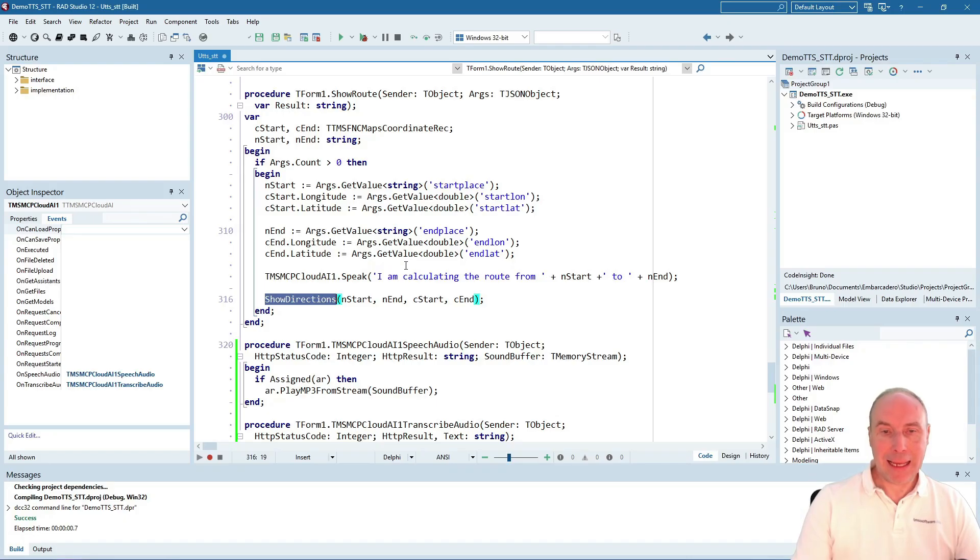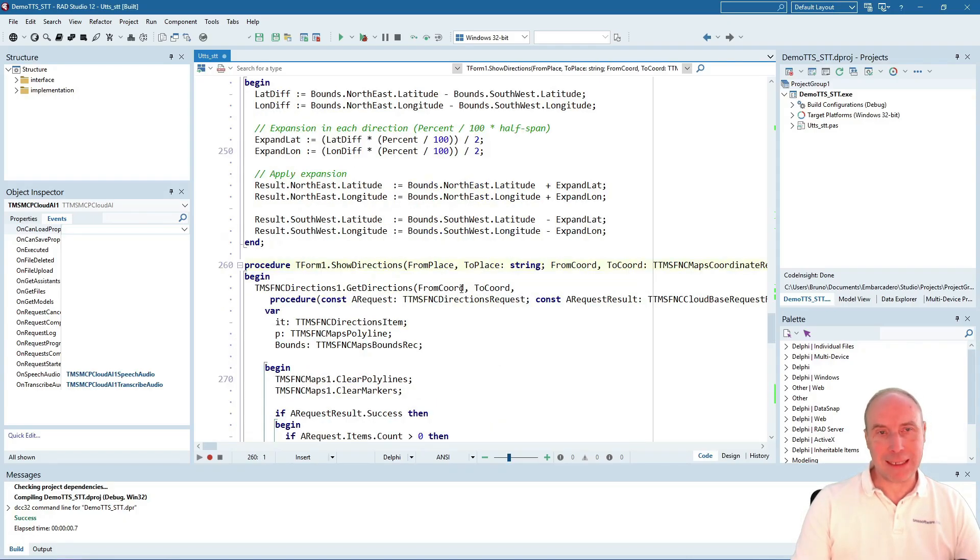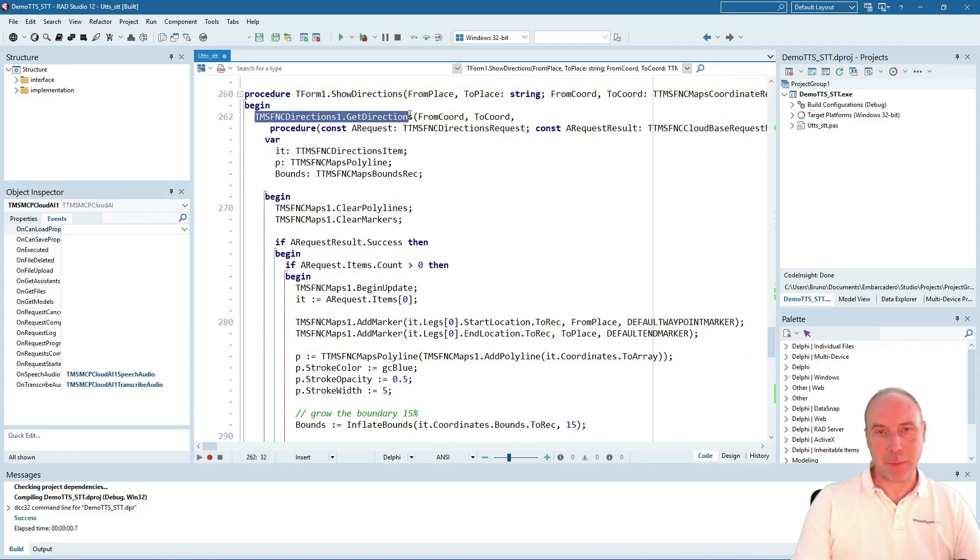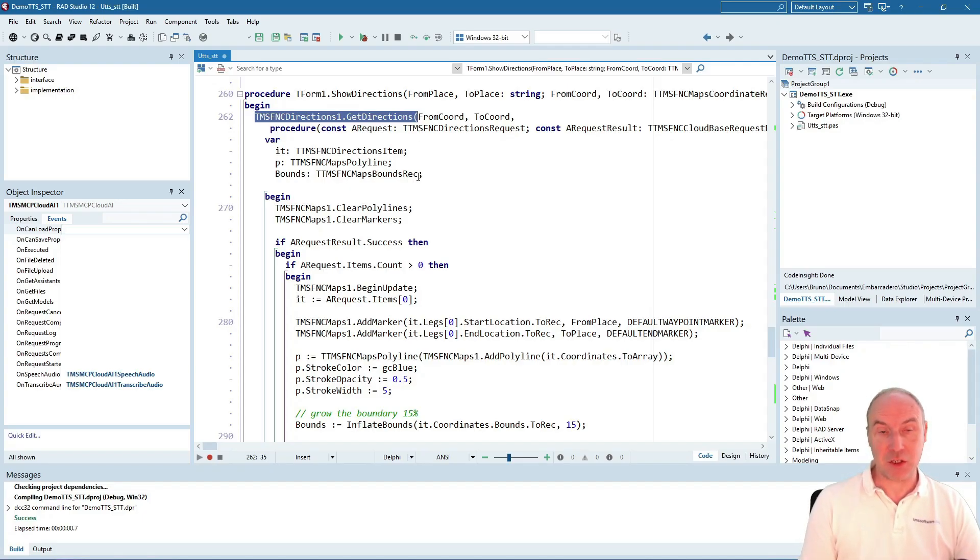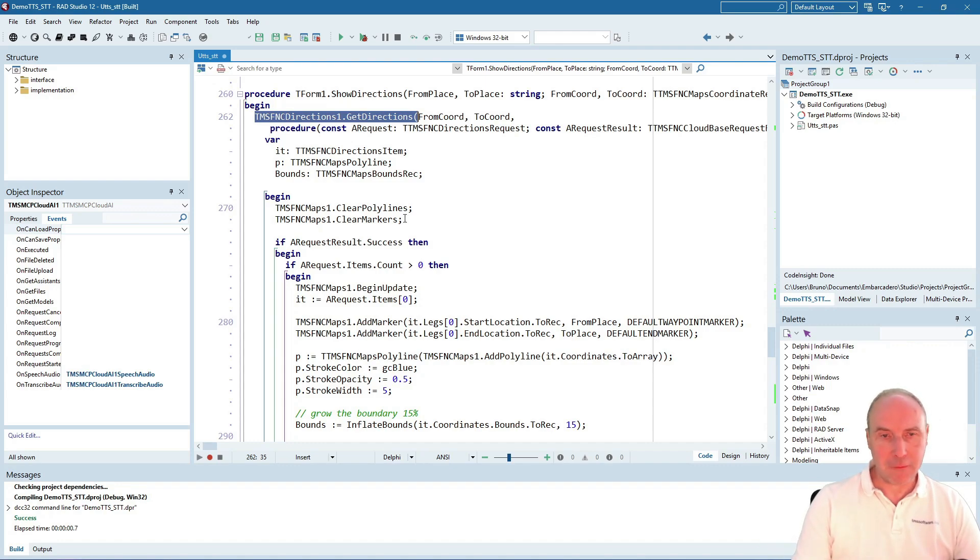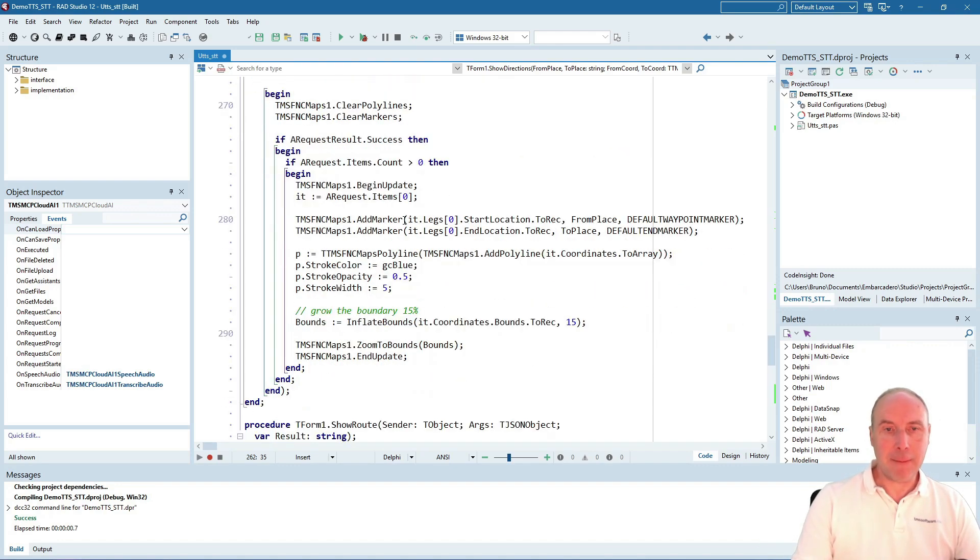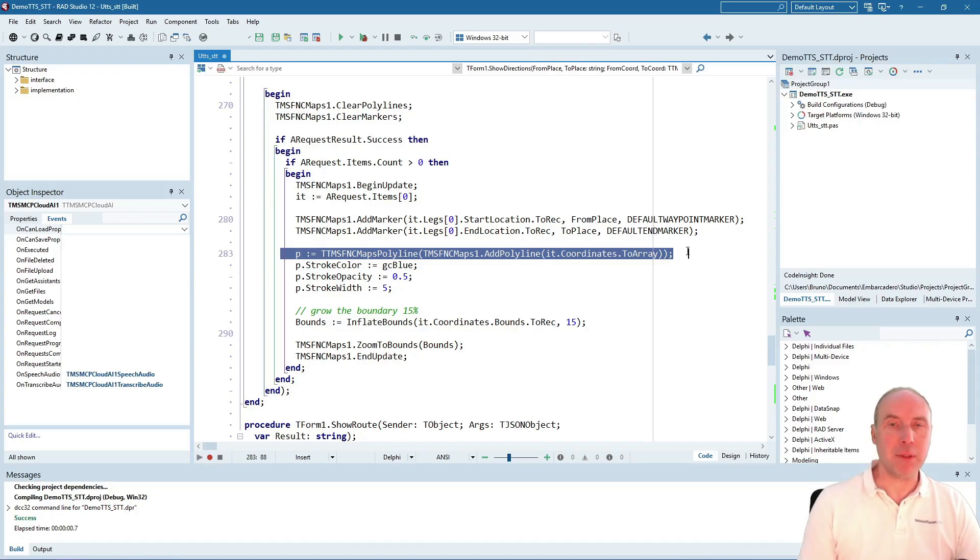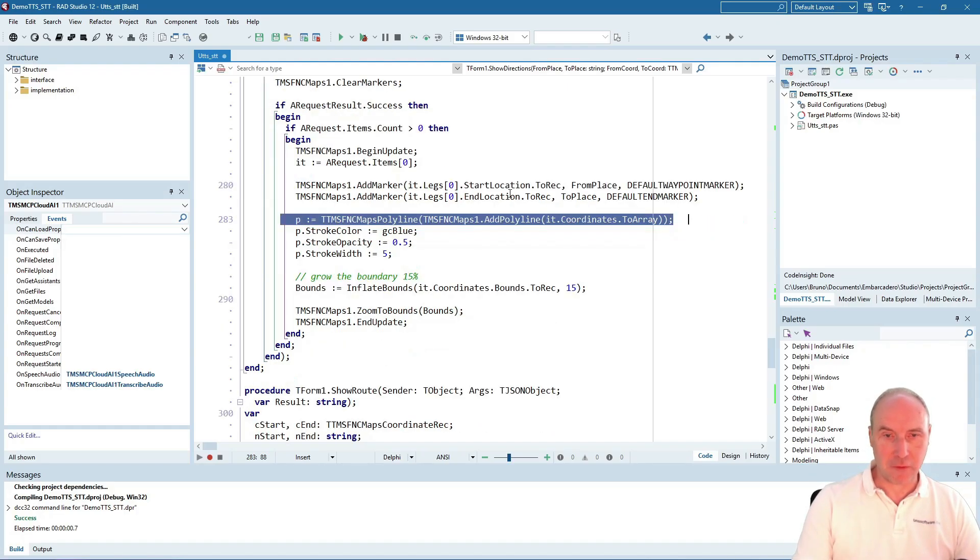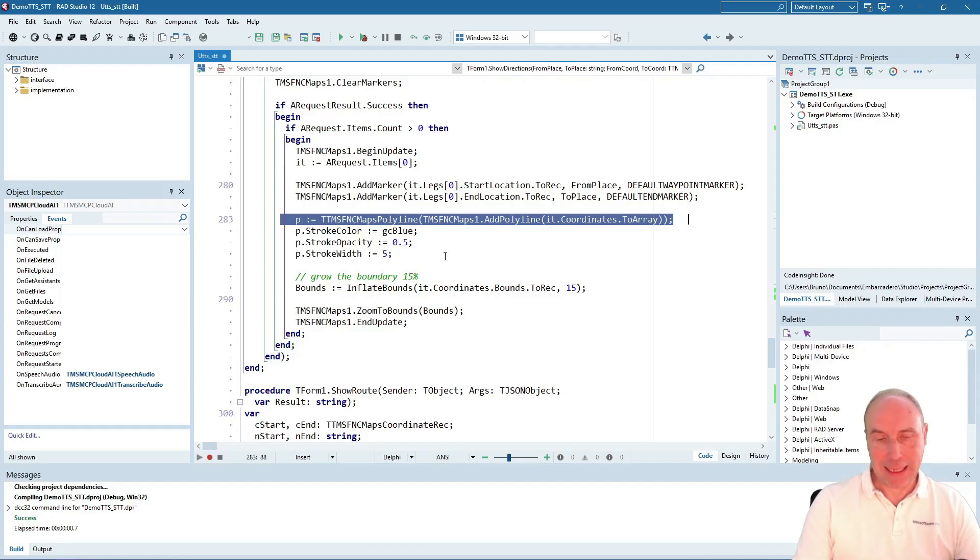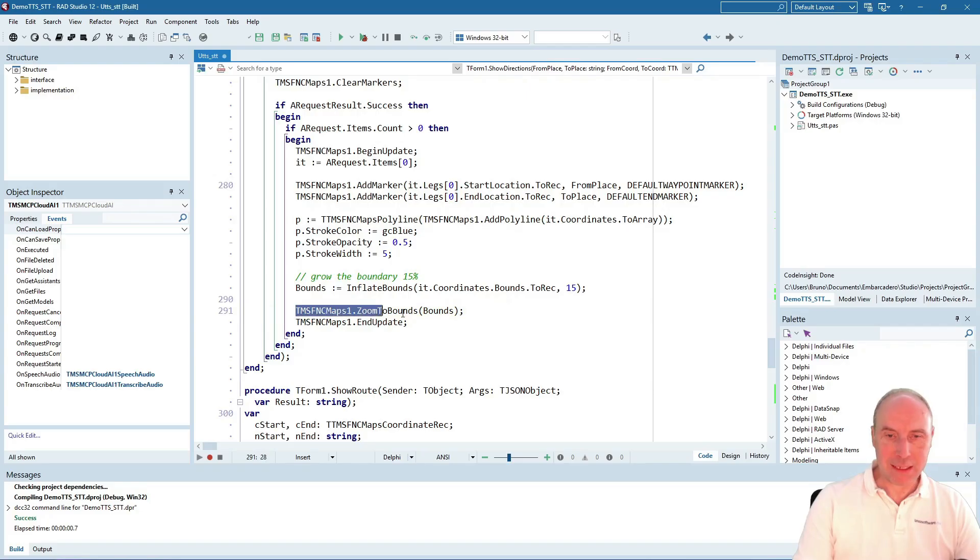Looking at the implementation of the ShowDirections method, the central piece is to get the directions from the Open Road Directions Service. This anonymous method is called when results are successfully retrieved, and it draws as a polyline on our map the directions and adapts the bounds of the map with a zoom-to-bounds call.